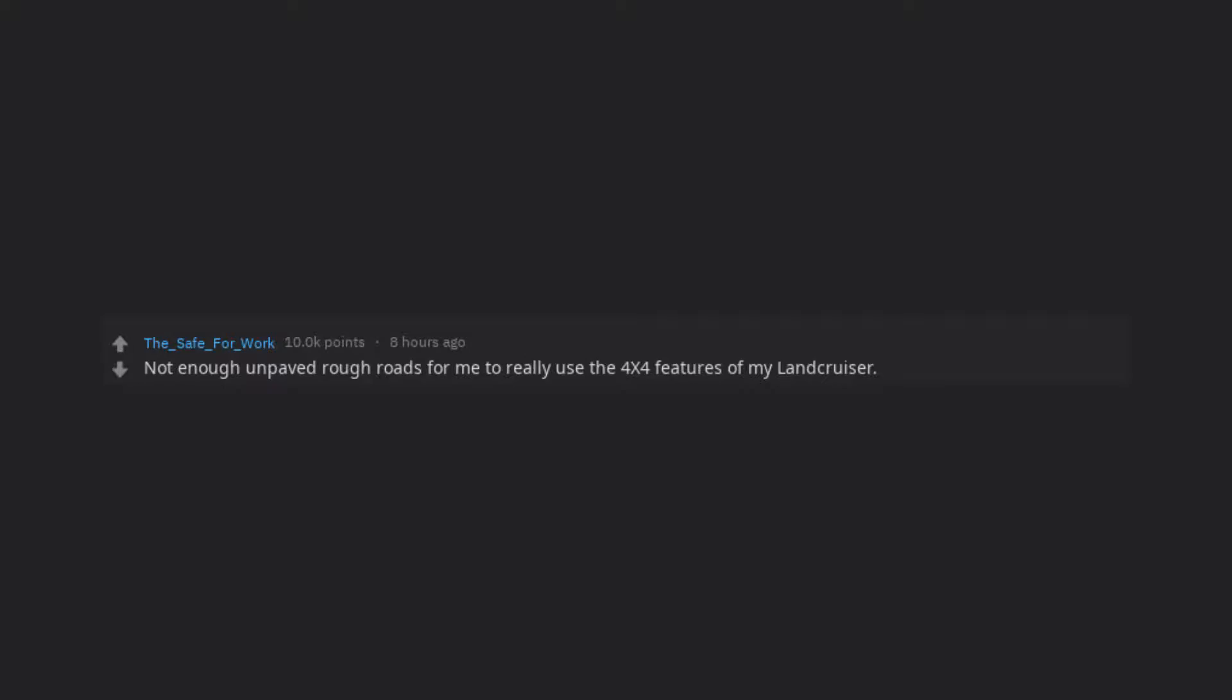Not enough unpaved rough roads for me to really use the 4x4 features of my Land Cruiser.